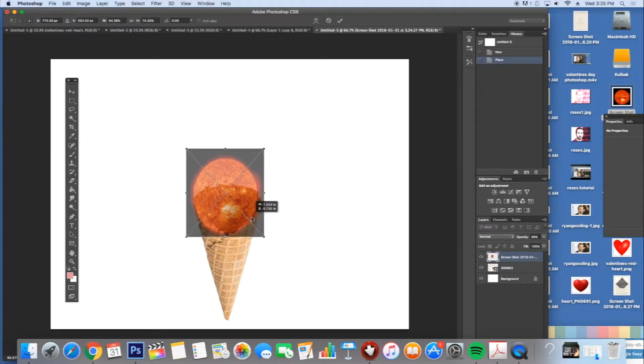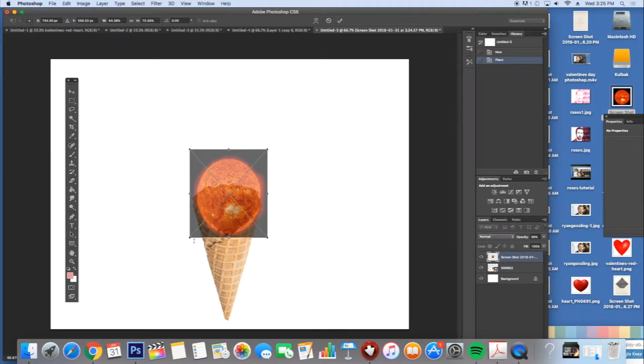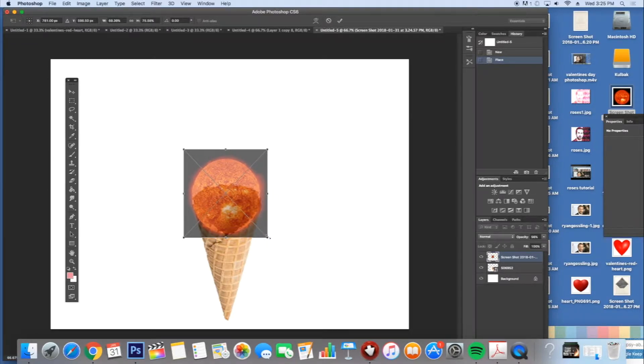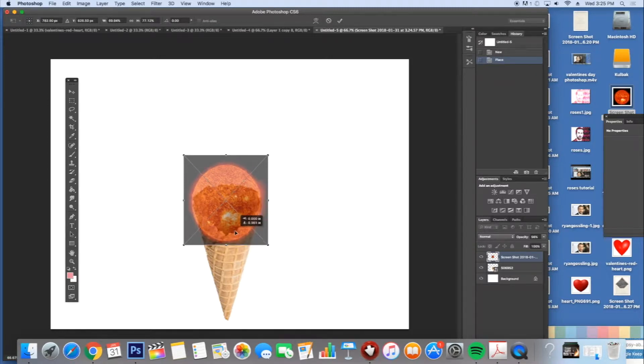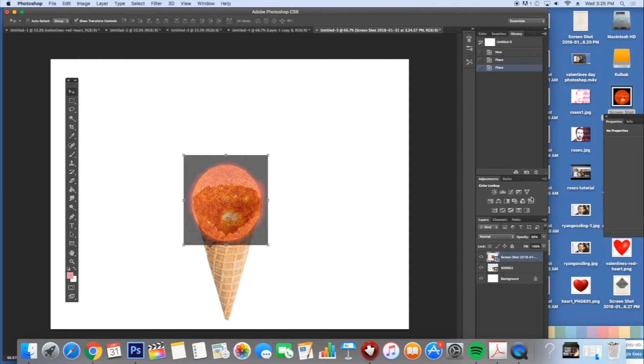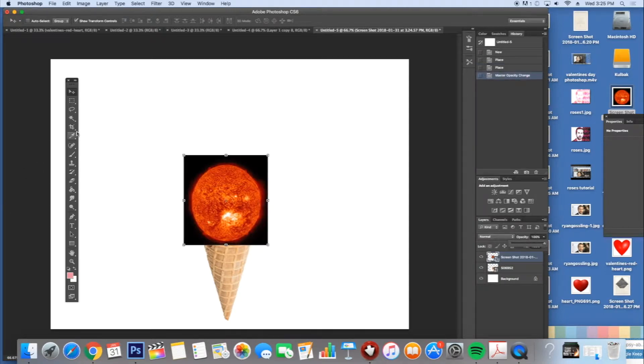And when I'm happy with it, I'm going to click to make the X go away and I'm going to turn the opacity back to 100.